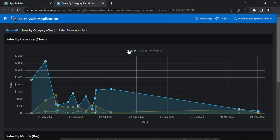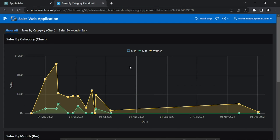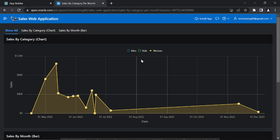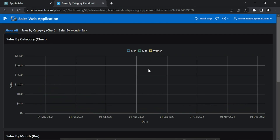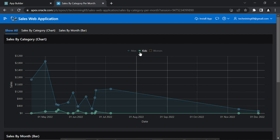Deselecting a legend item will hide its associated data series on the chart. The region display selector enables you to include show and hide controls for each region on a page.